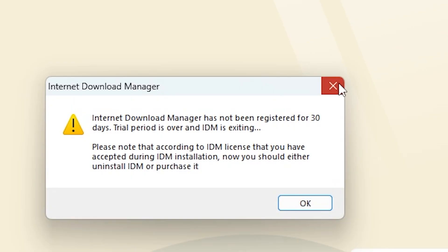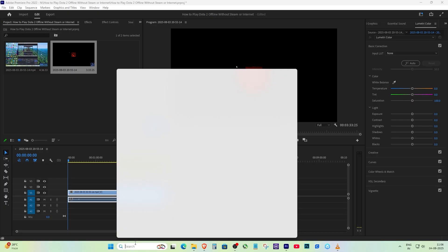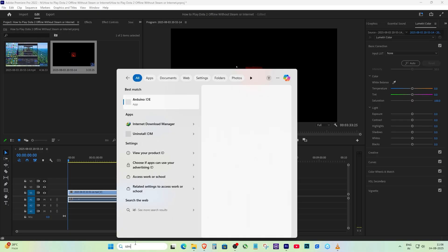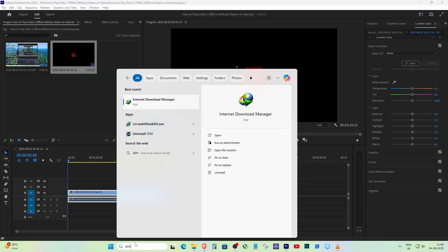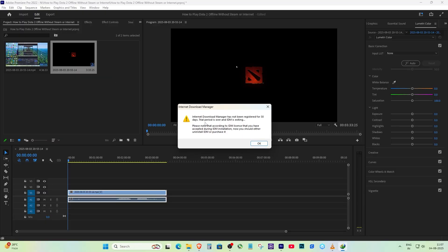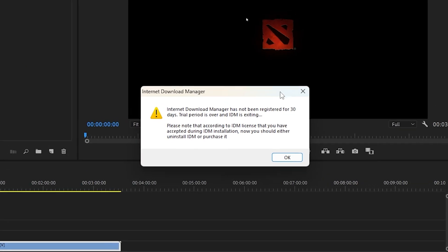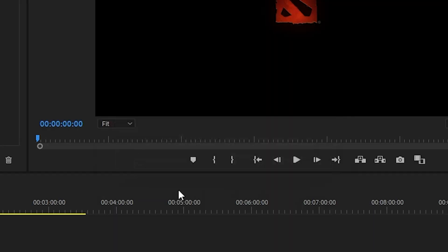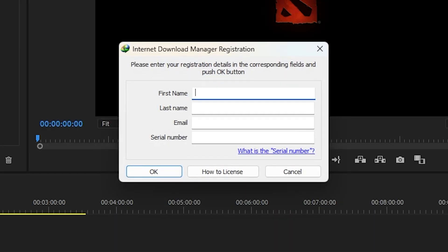What that means is after using IDM for a few weeks for free, the trial ends and then certain features stop working. One of those features is the browser extension, the small tool that grabs download links directly from websites.